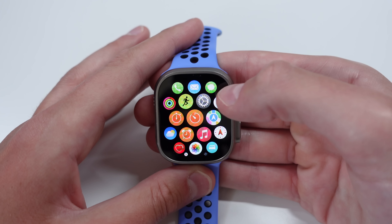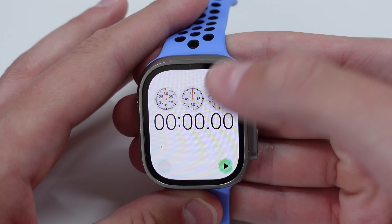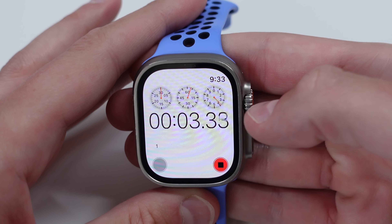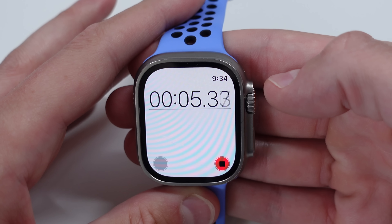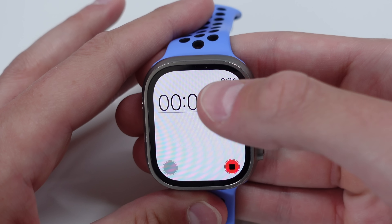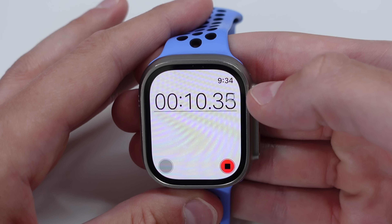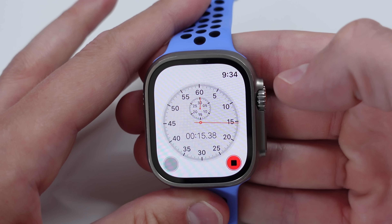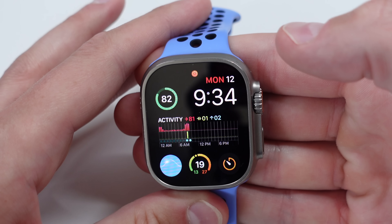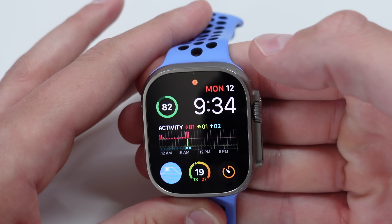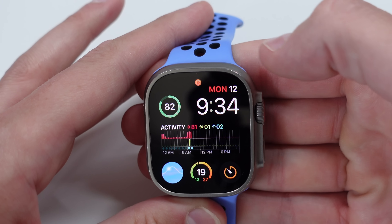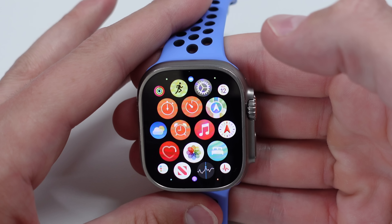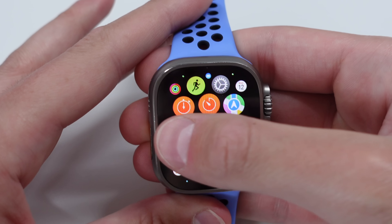The stopwatch has also been updated. The screen is now completely white, and the UI looks different when you start it. In watchOS 9 you had to tap the screen to change the view, but now you can simply scroll the crown to reveal more information — and the animation looks great. Also new in watchOS 10, when you have a timer running in the background, it now shows at the very top of your watch face with an orange icon.